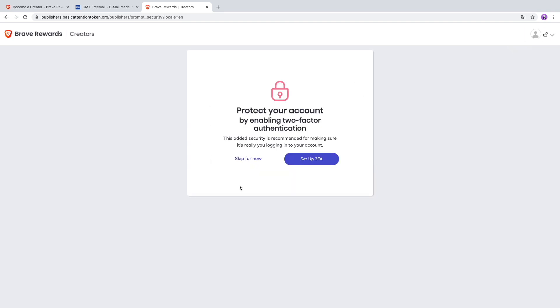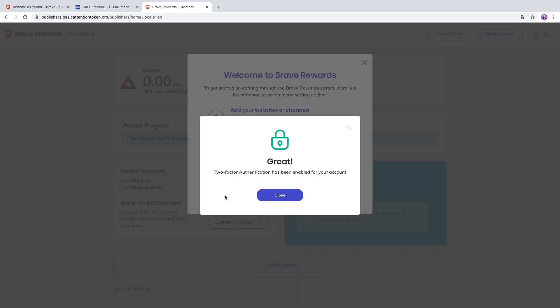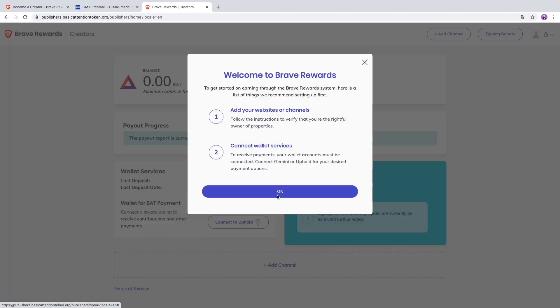One last thing: finish signing up by entering your name, first and last name. Now protect your account by enabling two-factor authentication. I think I'll do it now. I like 2FA, I have to say. I have the app on my phone. Set it up. Great, two-factor authentication has been enabled for your account.